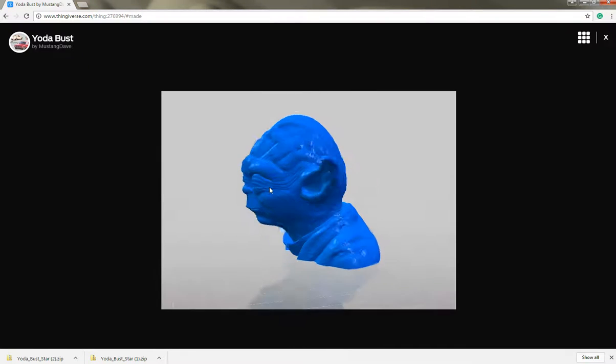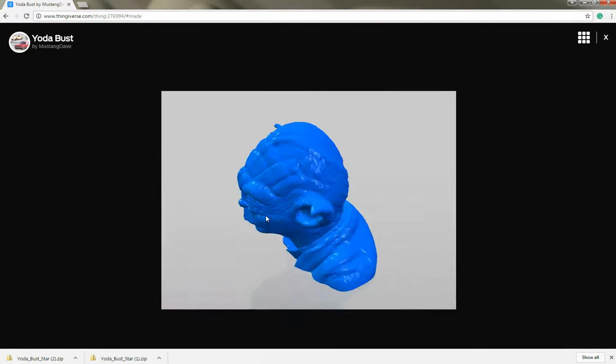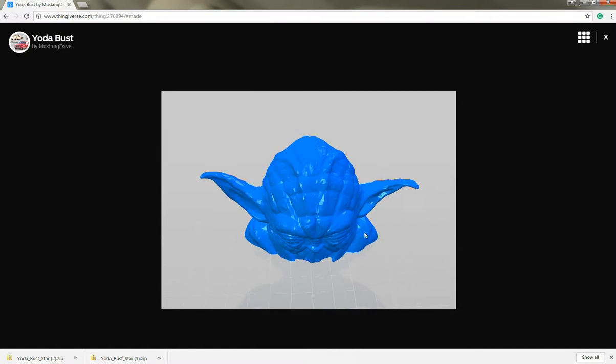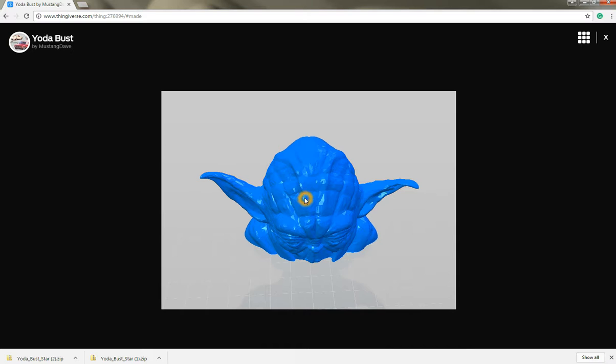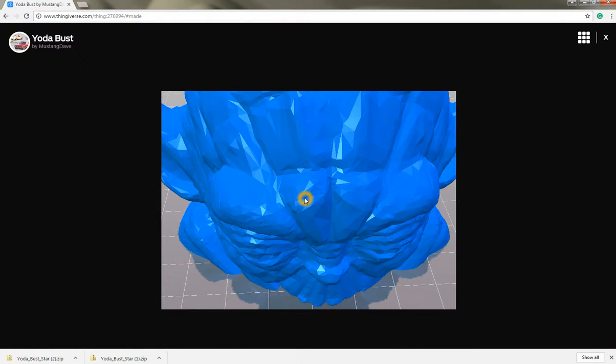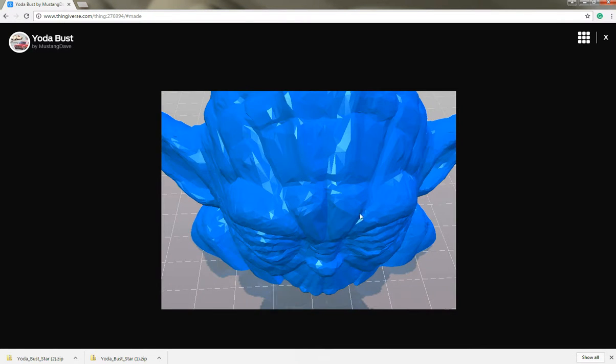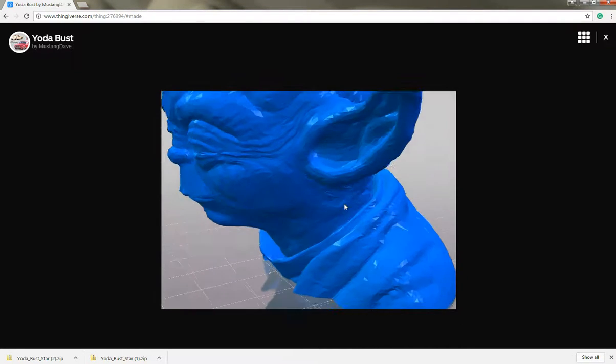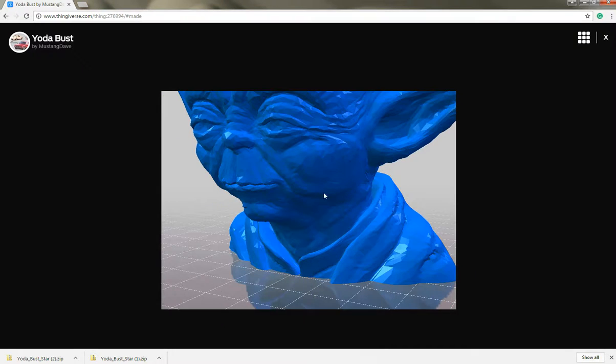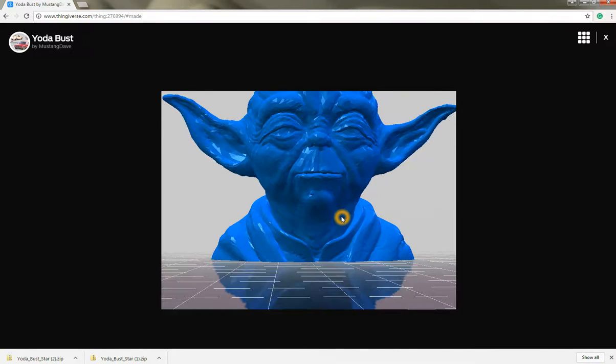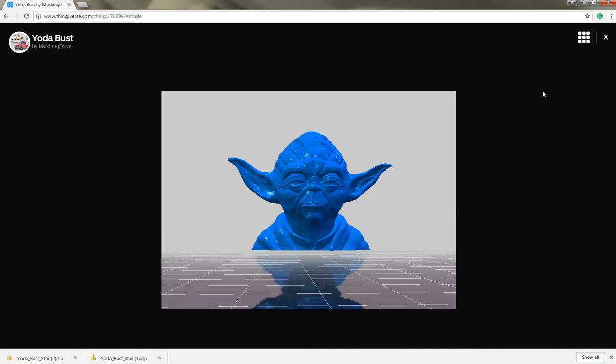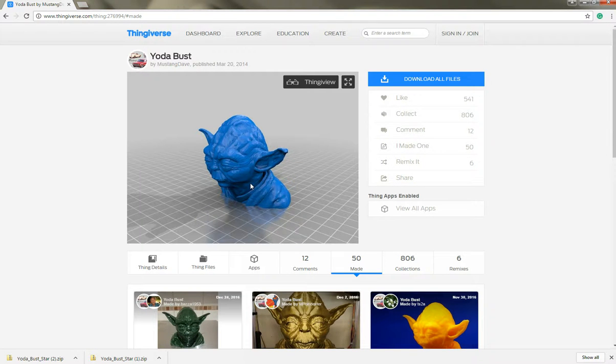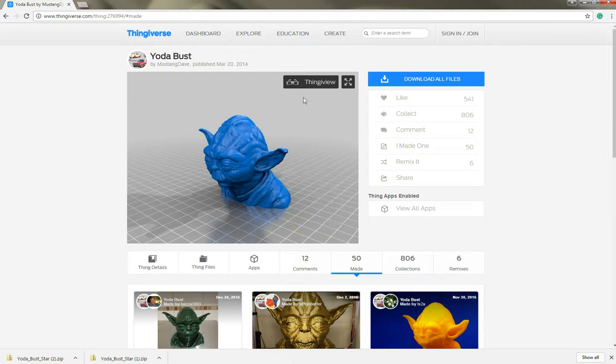You can see this is very attentive to detail. I can actually zoom in here, look at all the detail that went into modeling this particular Yoda. I like the color, looks good, so go ahead and close view here and determine that this is definitely something I want to download.